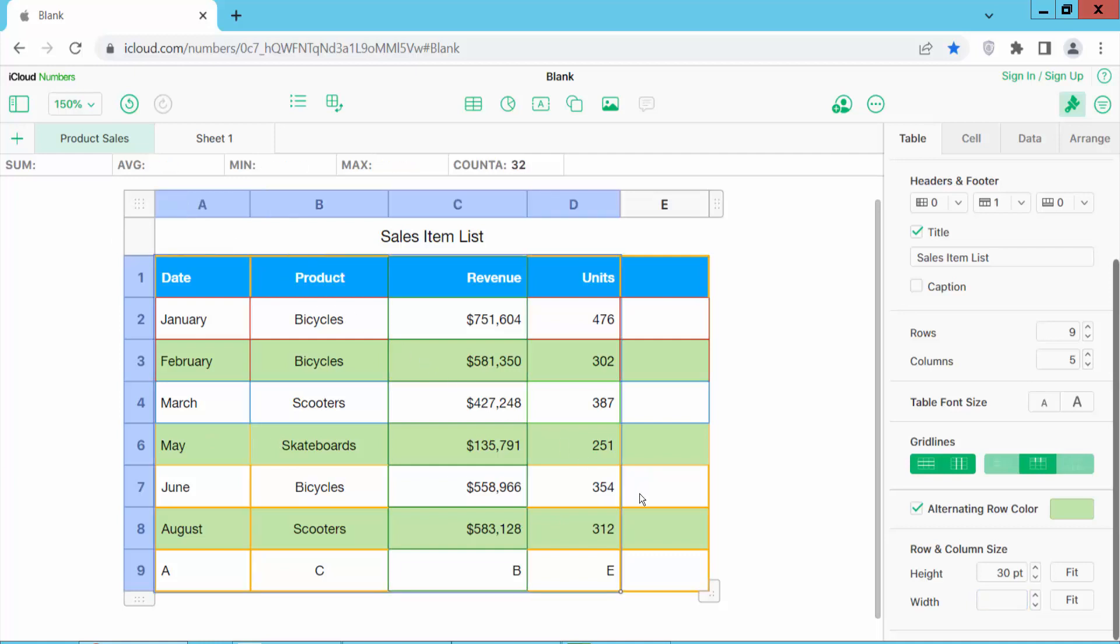Click your mouse. I select all of these columns. Now type here 105 and enter.